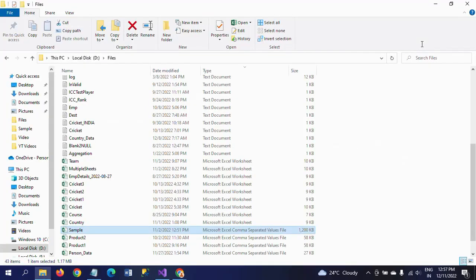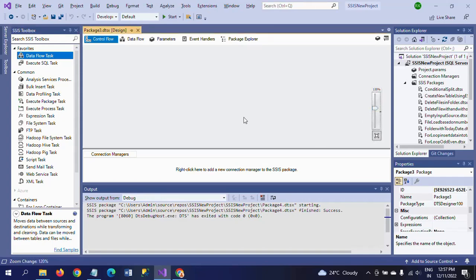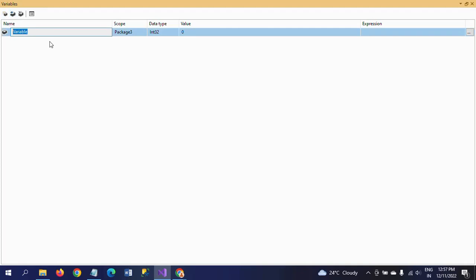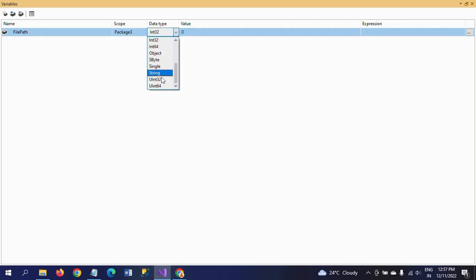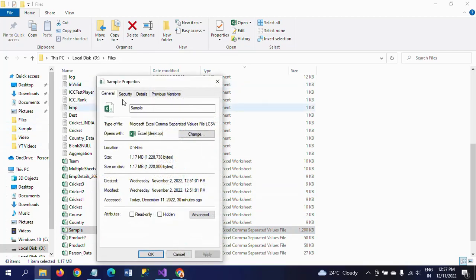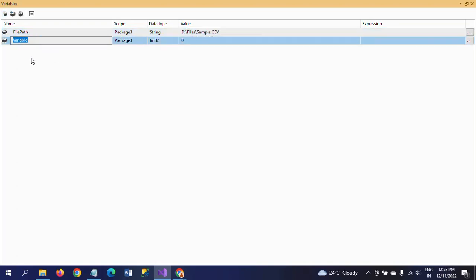Without wasting time, let's jump into the demo. This is my new package. Before dragging the Script Task into the control panel, we need to create two variables. The first one is 'FilePath', which is a string data type, taking the path of this CSV file. The second variable is 'HeaderColumn', and we need to provide a value for this variable dynamically after writing the C# code.